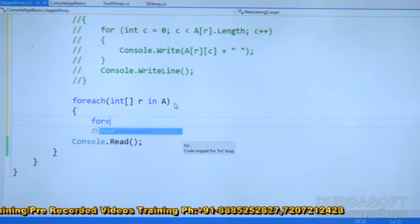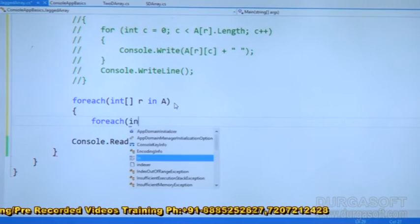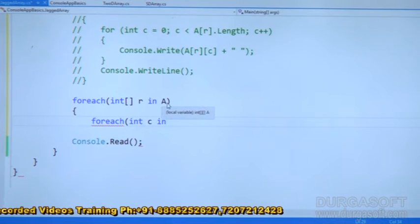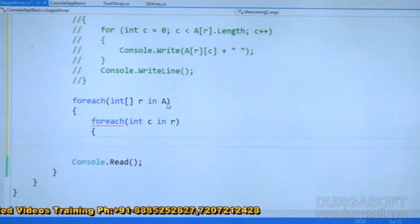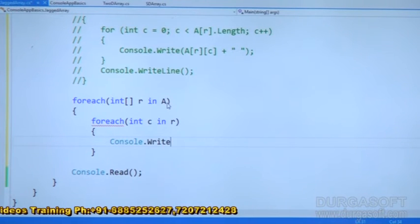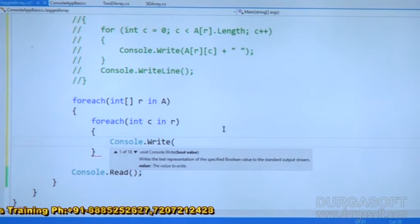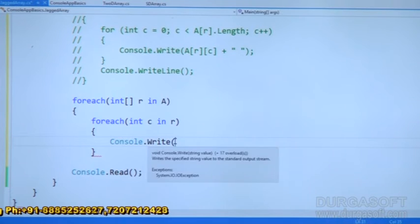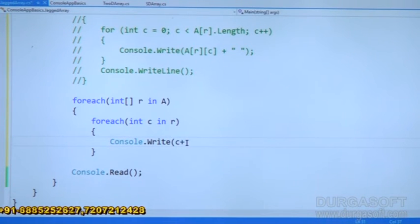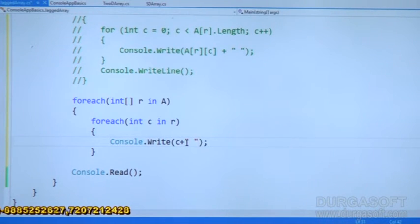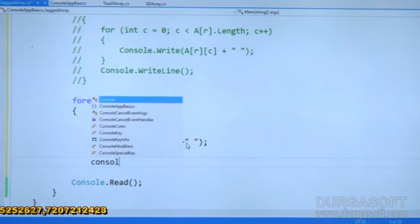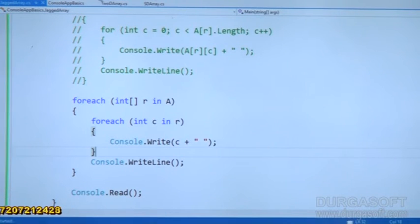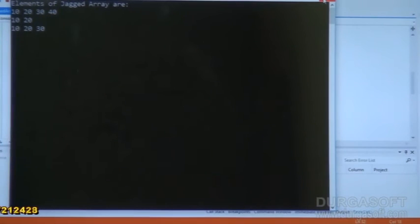Then foreach — I am going to take one more: int C, C is a column. Columns are available in rows, so that's what C in R. Then open delimiter, close delimiter — to display that, Console.Write. Then tell me what we have to display here — R or C? C elements we have to display, why? Because columns are present in rows; rows we cannot display. C elements only I want to display to the user. After that we can give Console.WriteLine for line balance statement, then close it and run it. Jagged array with foreach loop — here it's very clear.